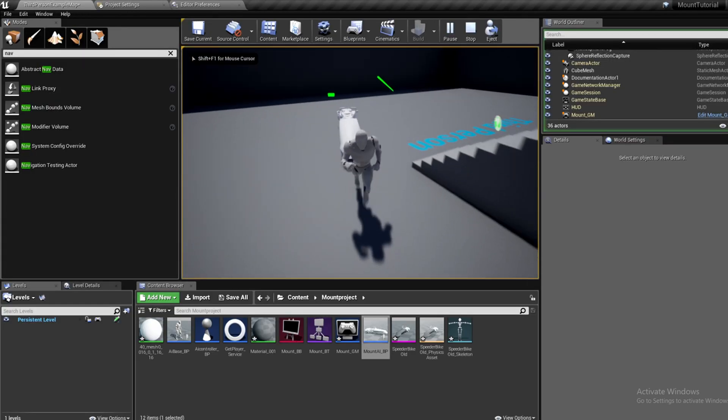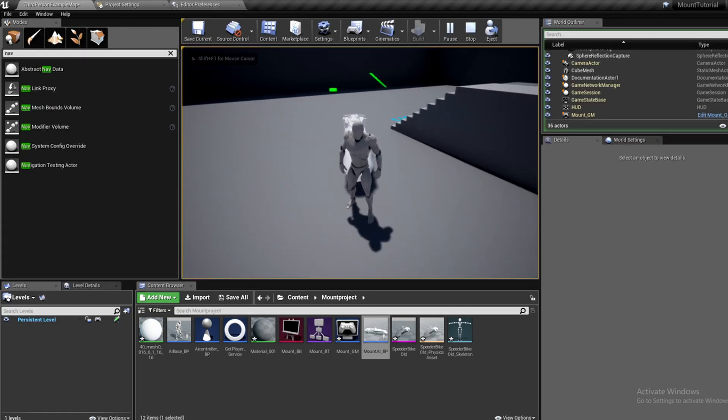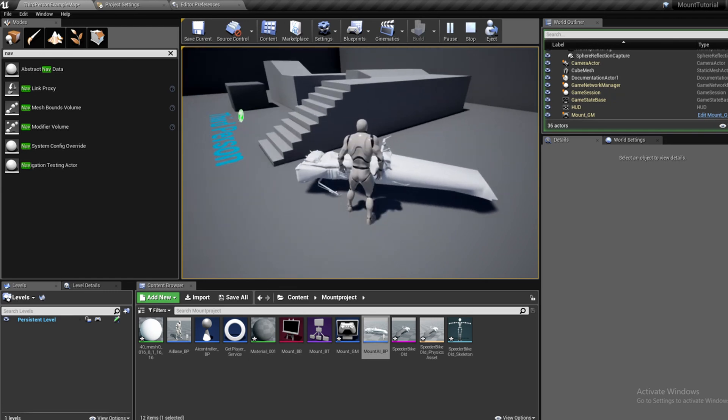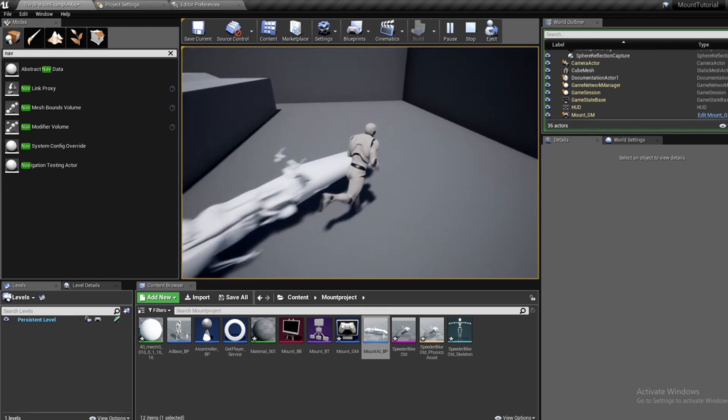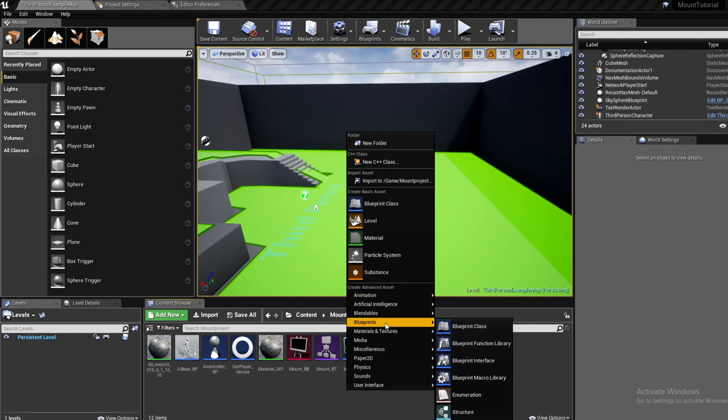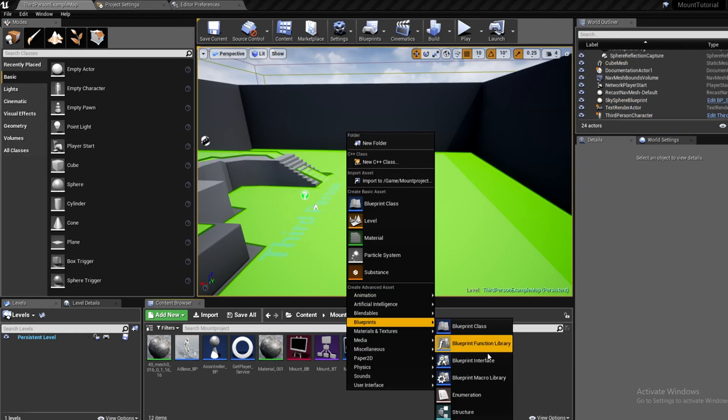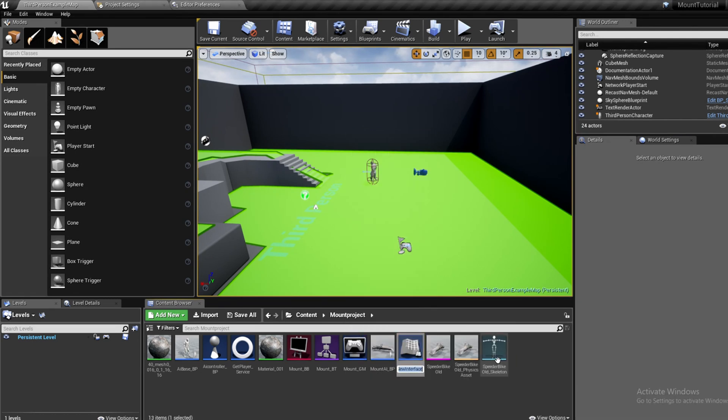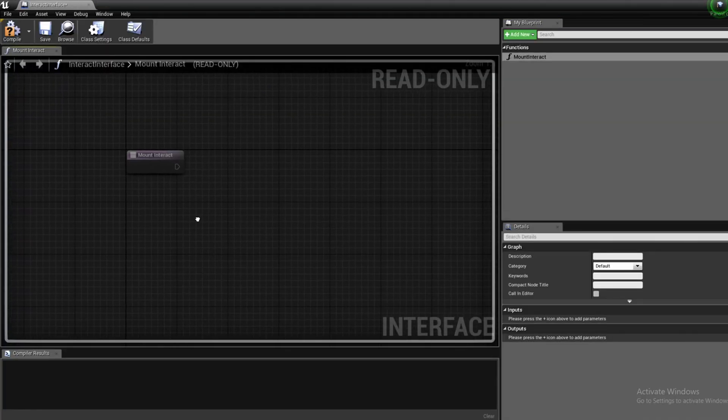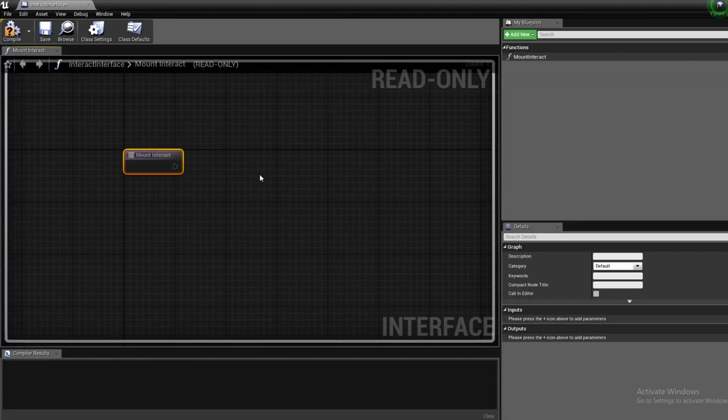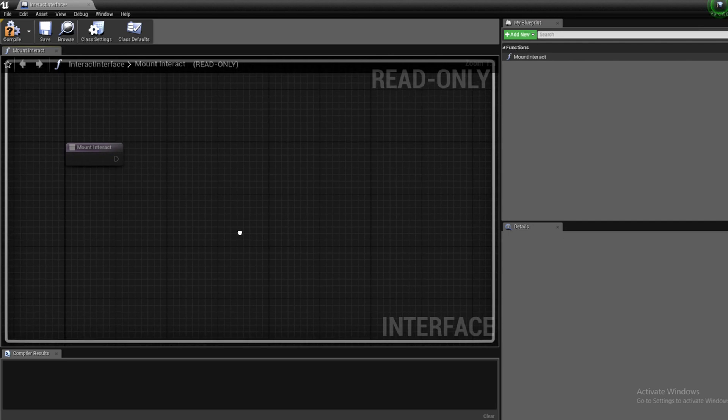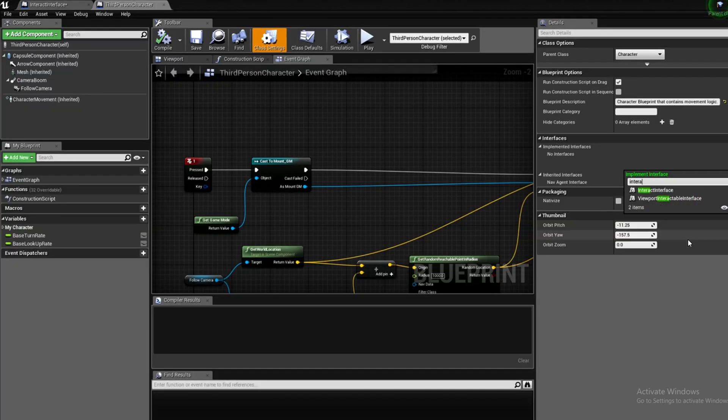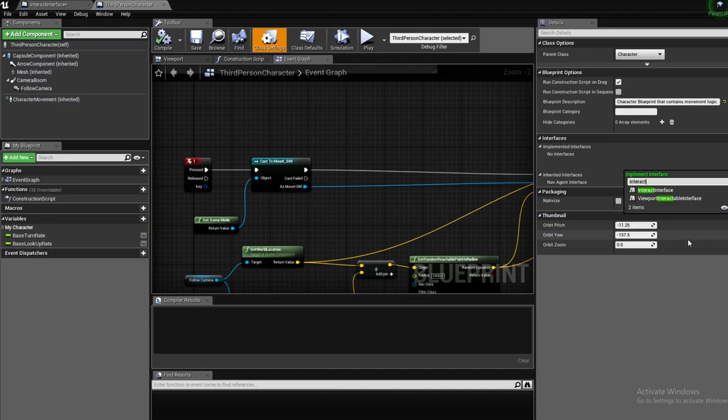Now it's starting to feel more like a callable mount, so let's make it so our player can ride it. For this, I created an interface called Interact Interface and inside I created two functions: Interact and Toggle Input. Then I made it so the player and the mount inherit this interface.